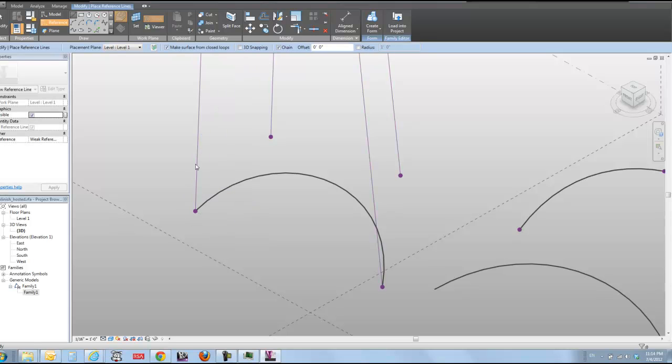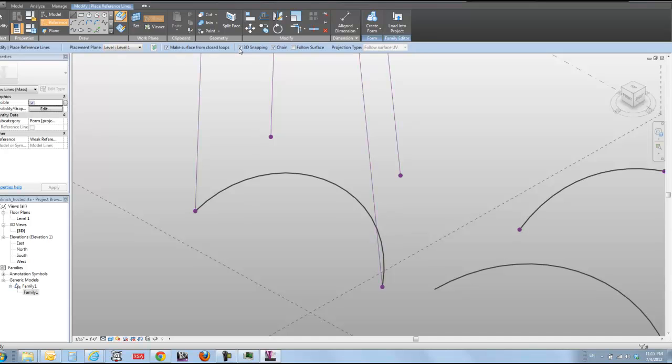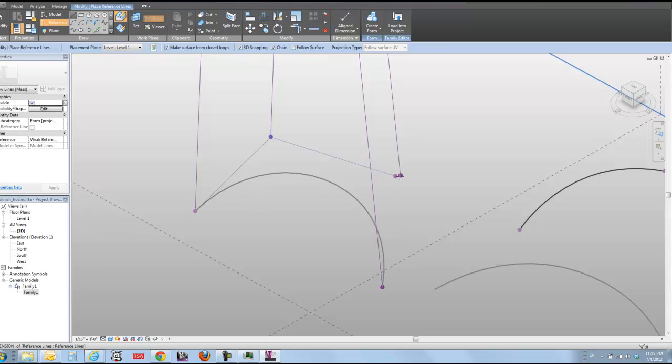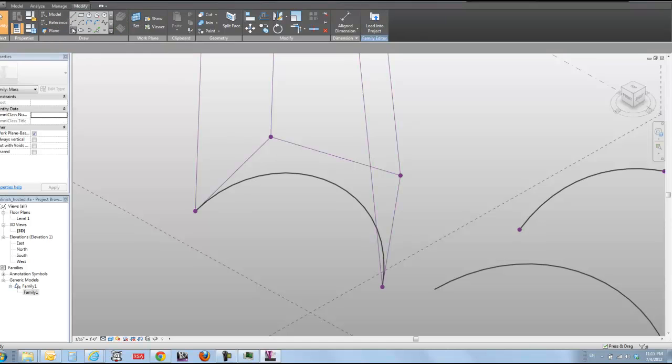Oh, I need to turn on 3D snapping to get this to work. Yeah, reference 3D snapping. And I'm going to go snap, snap, snap, snap. And you can see that's sort of our control polygon for this guy.